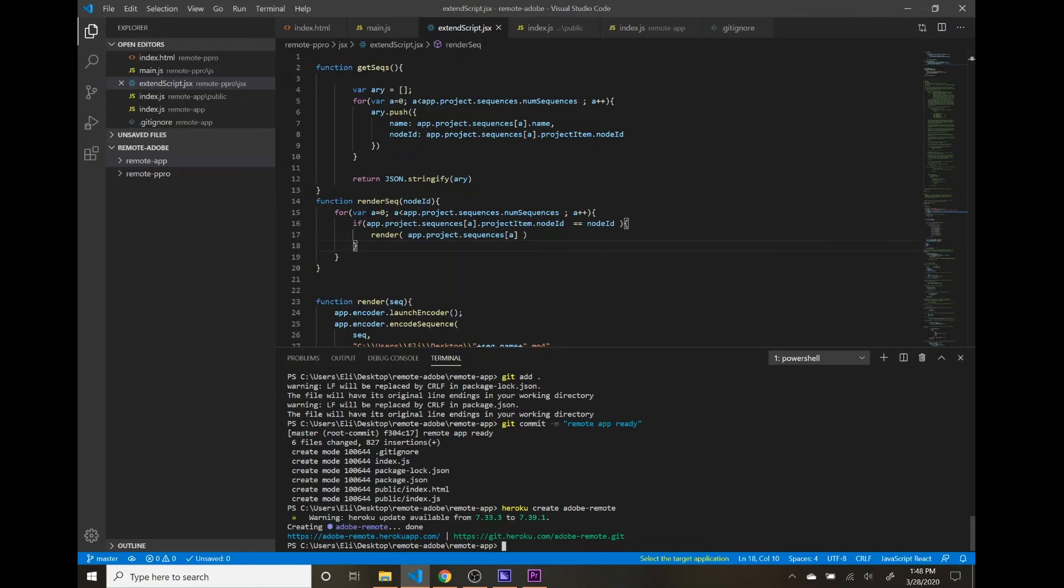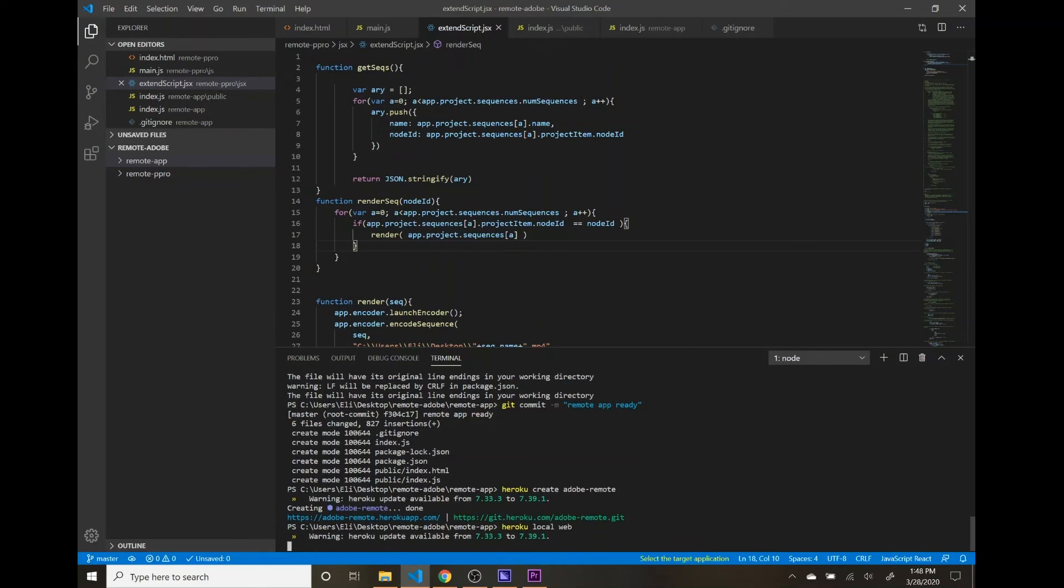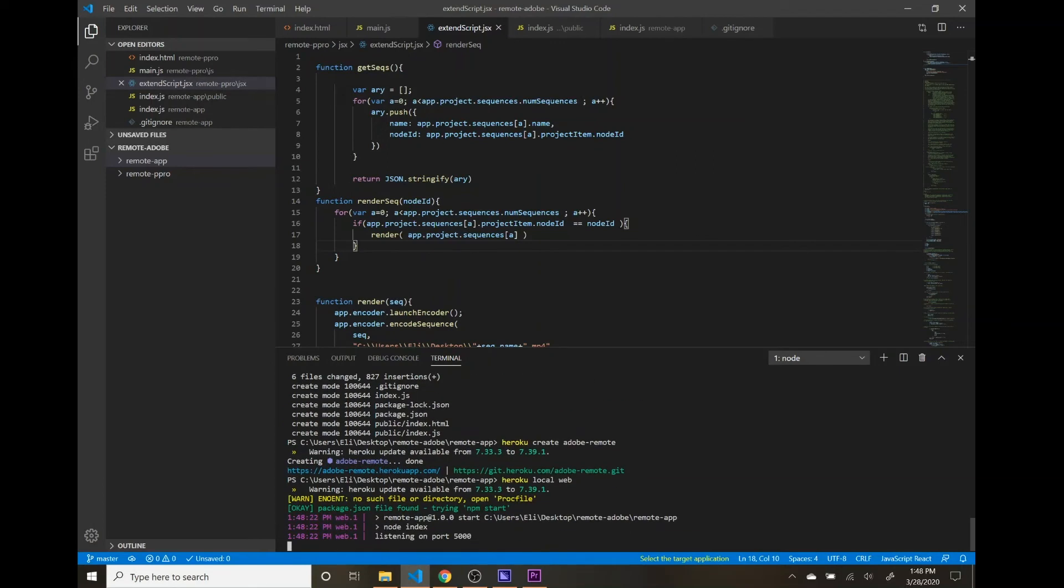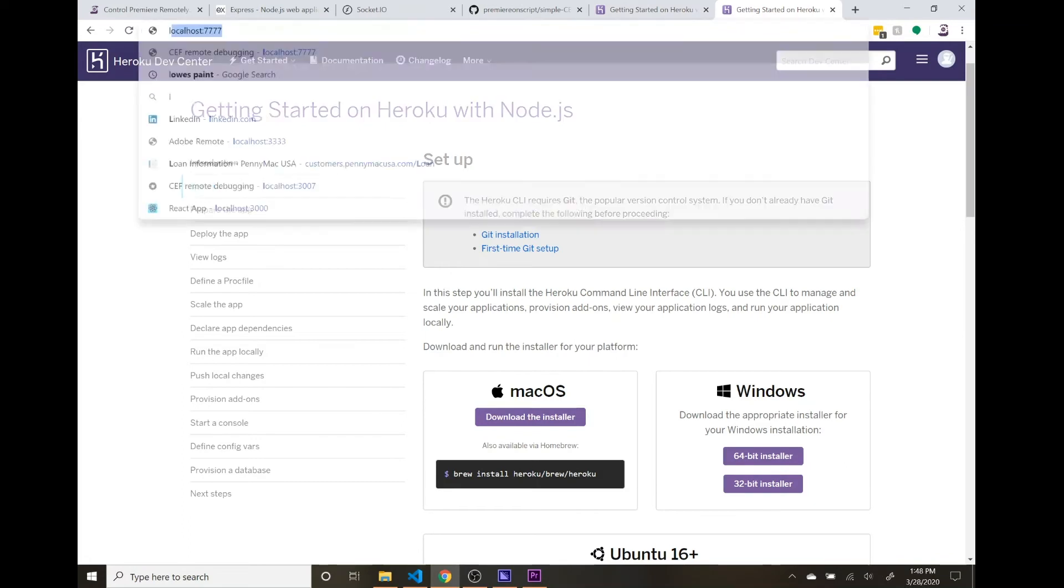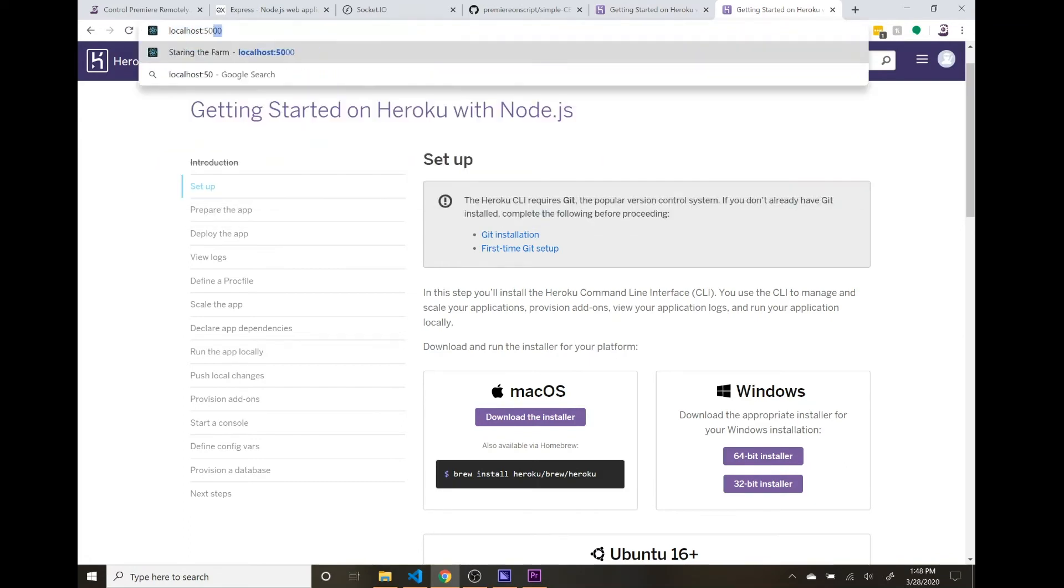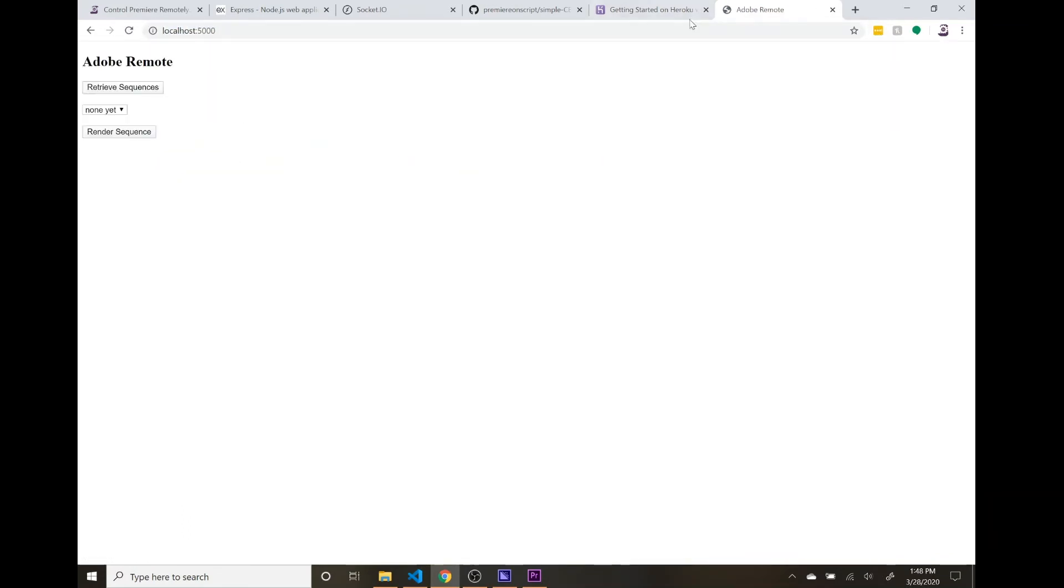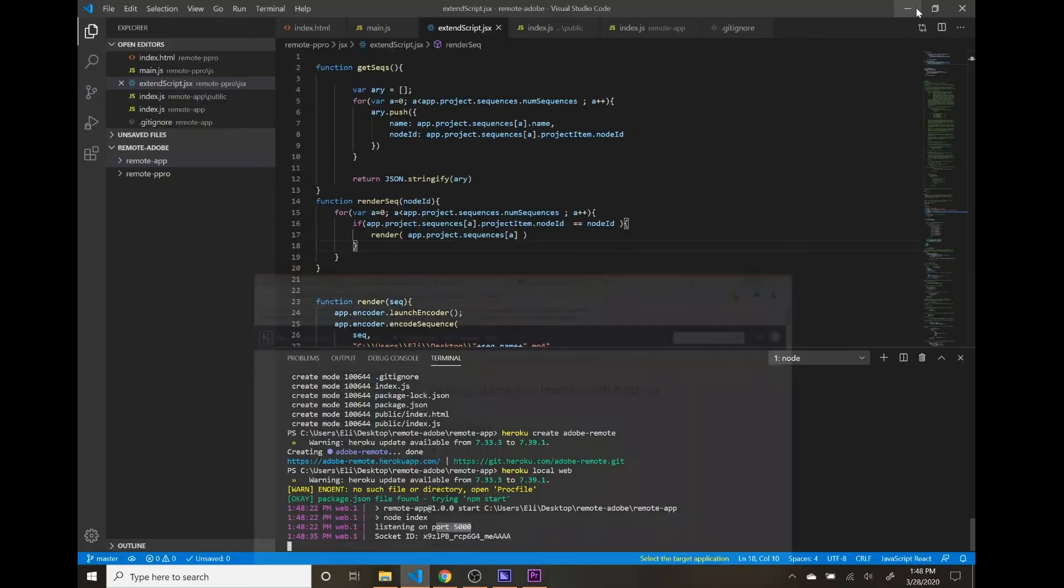First step we can do is run Heroku local. This is going to be like local testing for once we push this app up. And it says that that is okay. It's listening on port 5000. If we go to localhost 5000, it looks like it's serving that web page up properly.